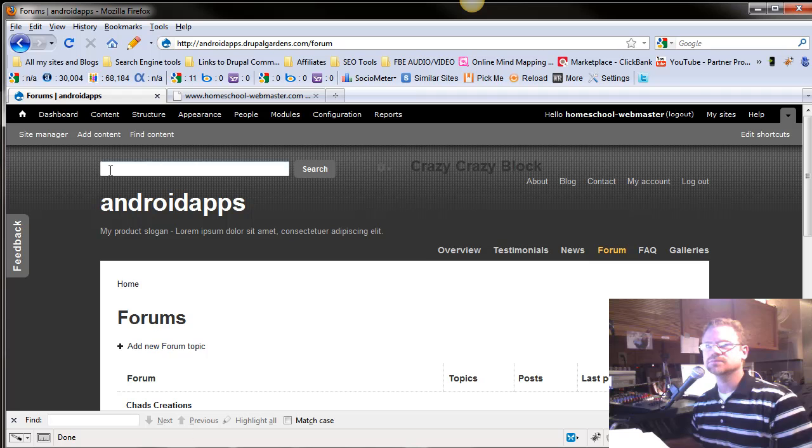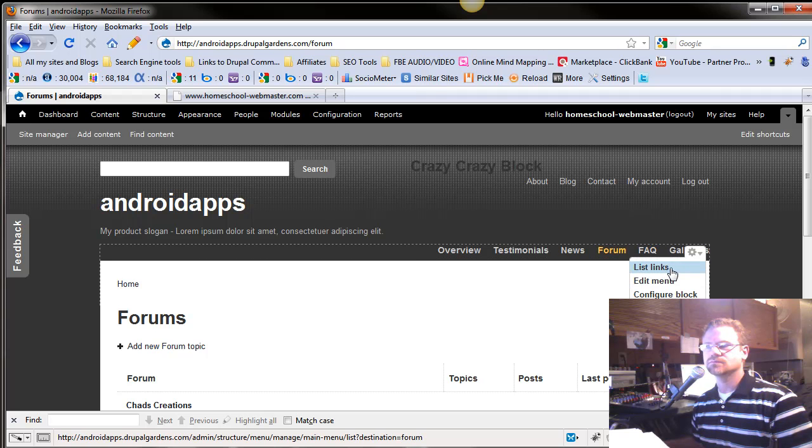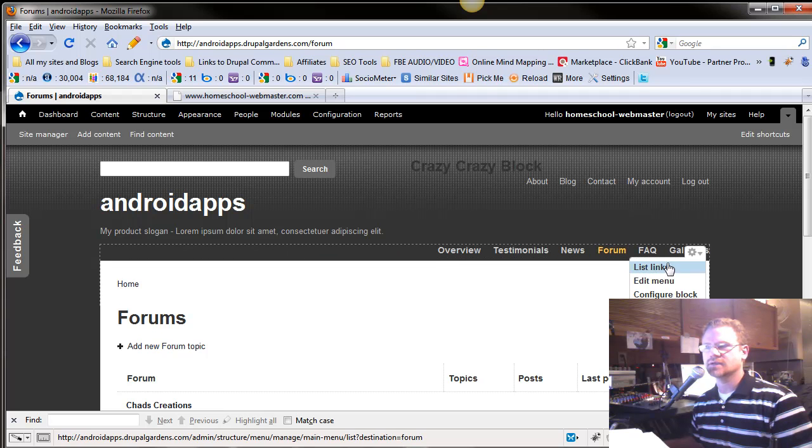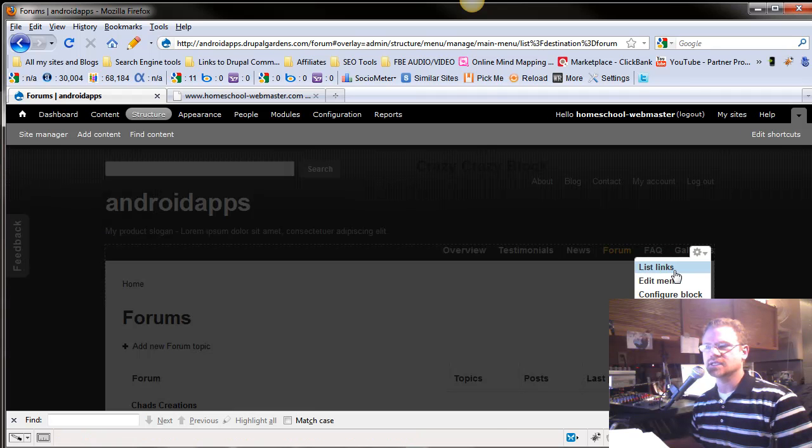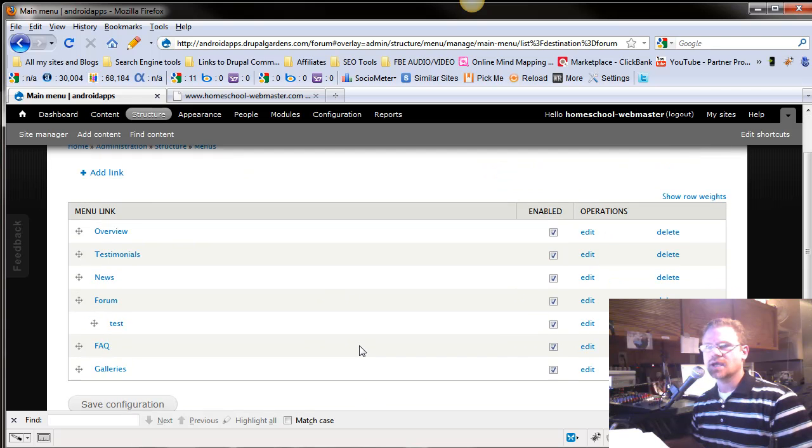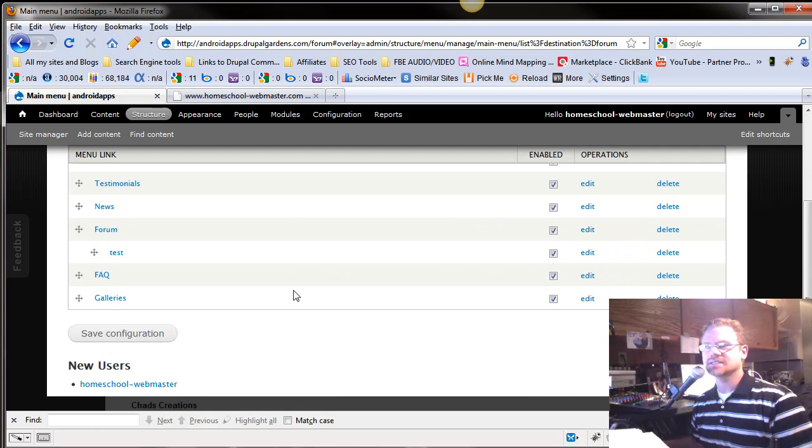So let's go back, and I'm going to use the shortcut link right here, list links. And we're back to where we were. You can add a link to that.